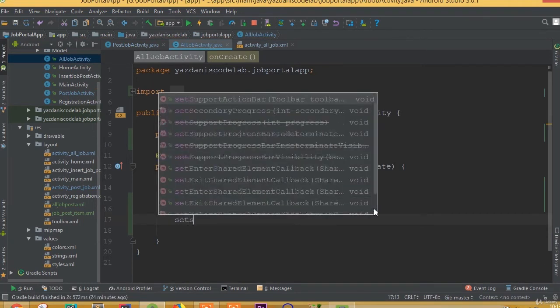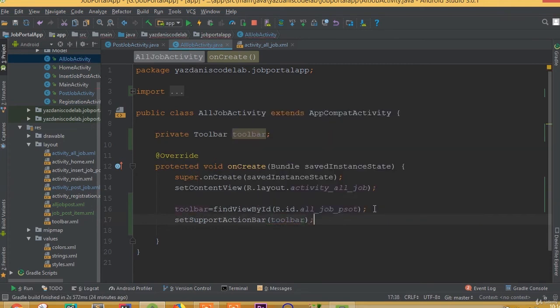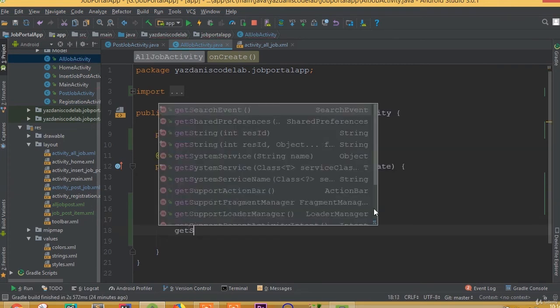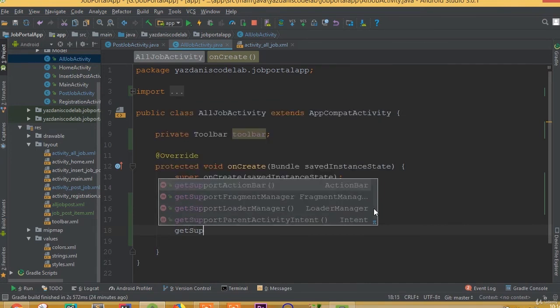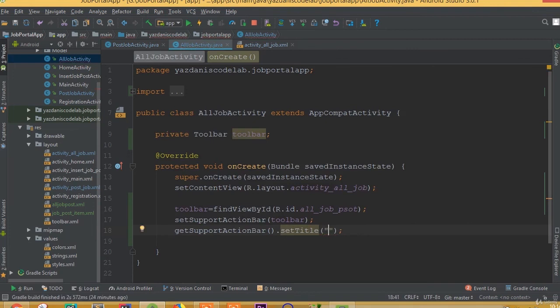We need to add set support action bar toolbar, and get support action bar dot set title. You can call it all job post.